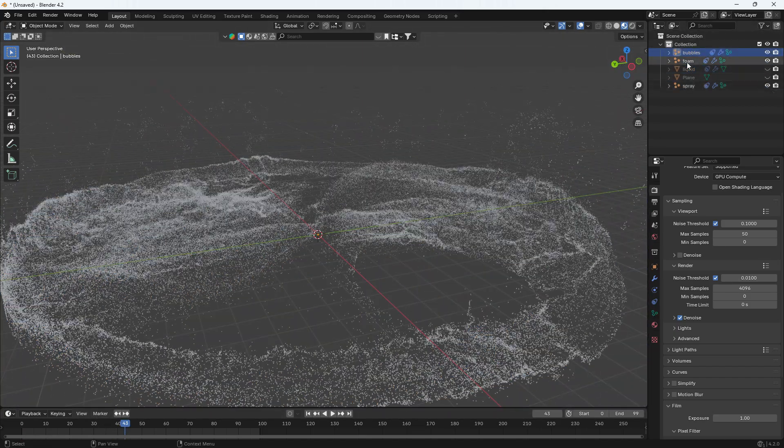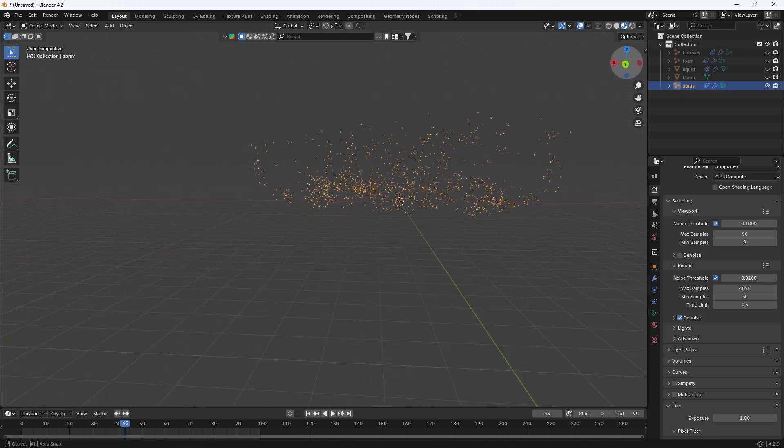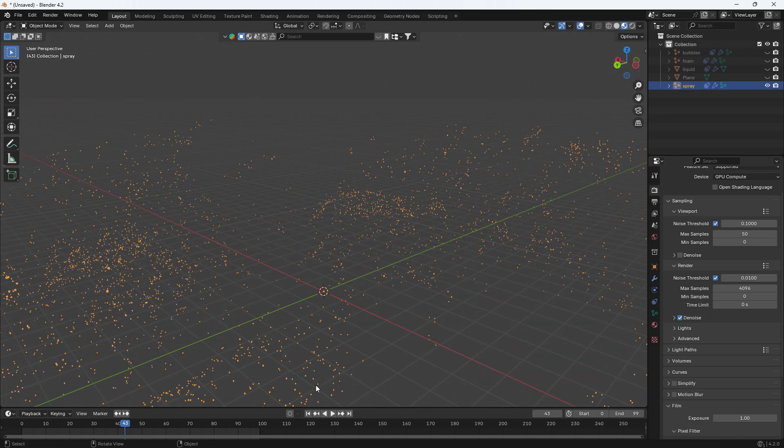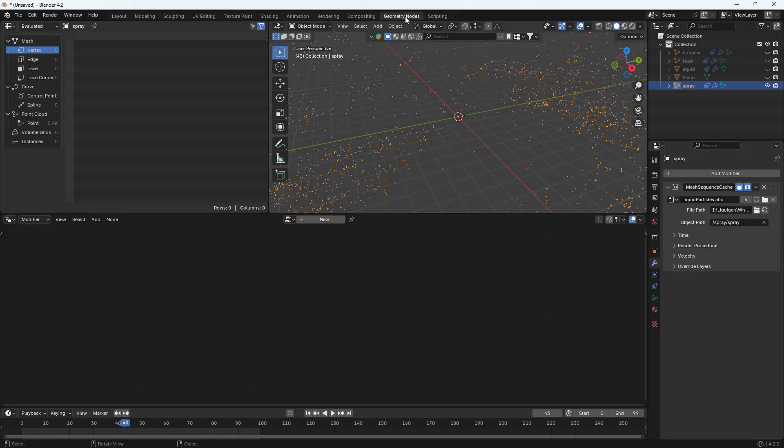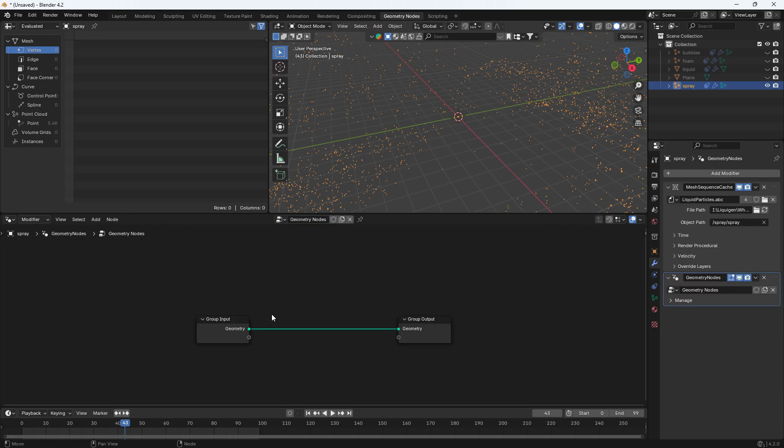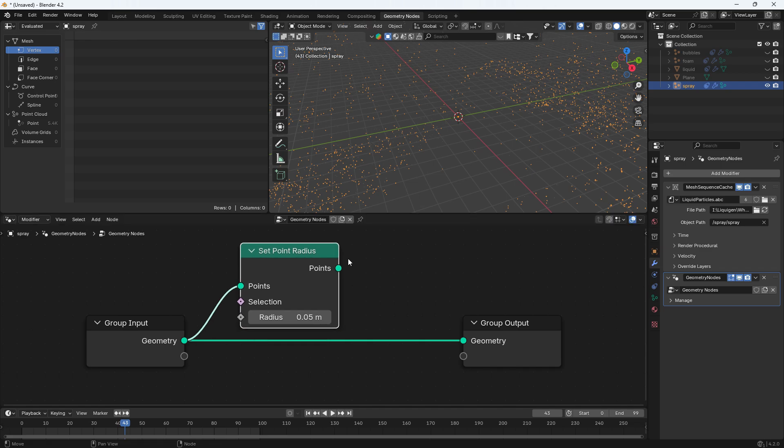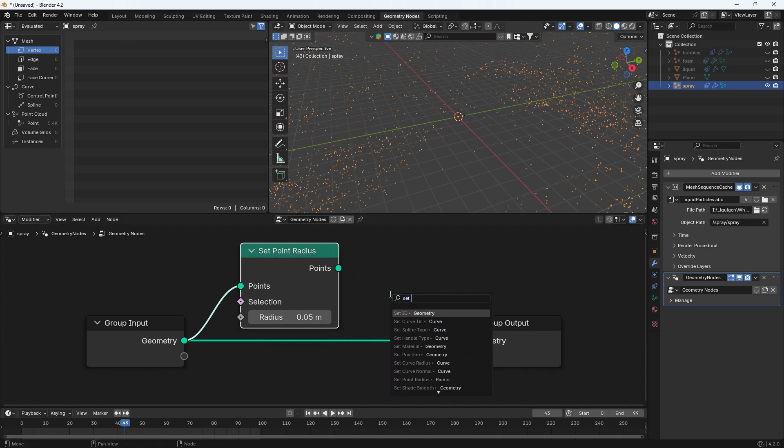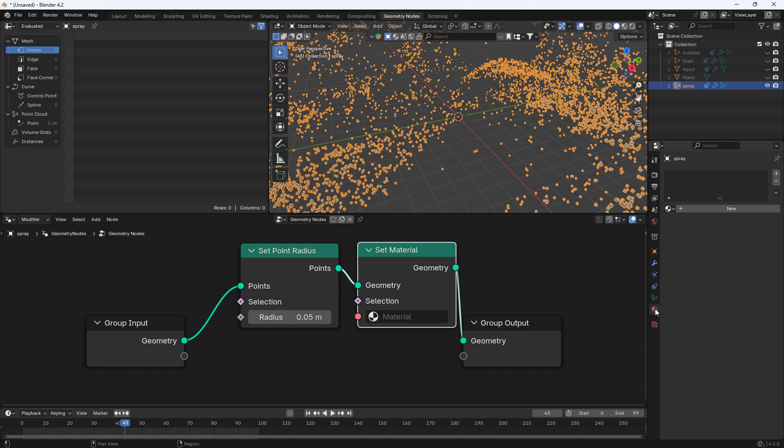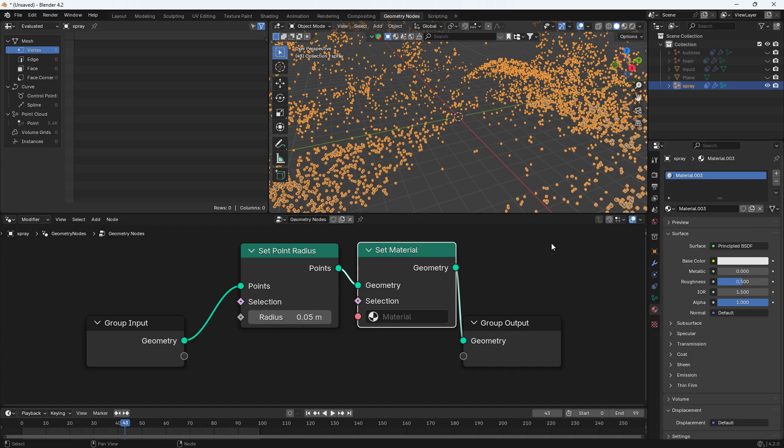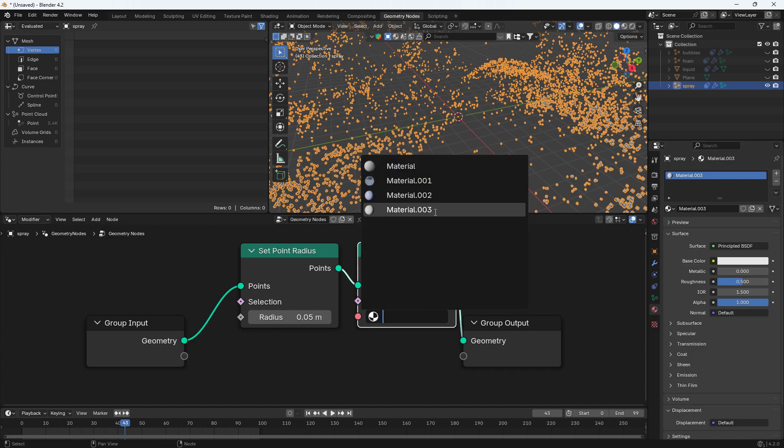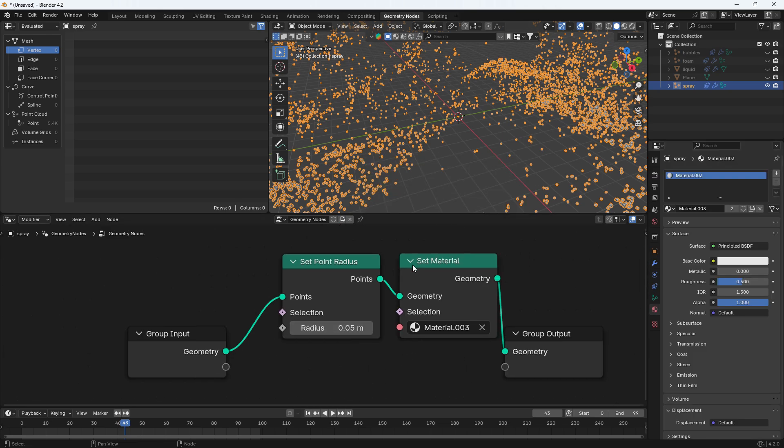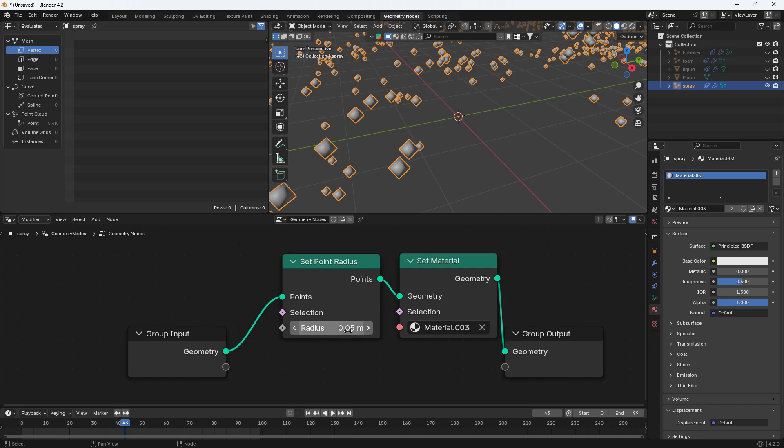I am hiding everything except spray particles and to change size of particles I will use geometry nodes. Add a node set point radius and also set material node. Here we go. Add material from here. Now you can change radius of particles.